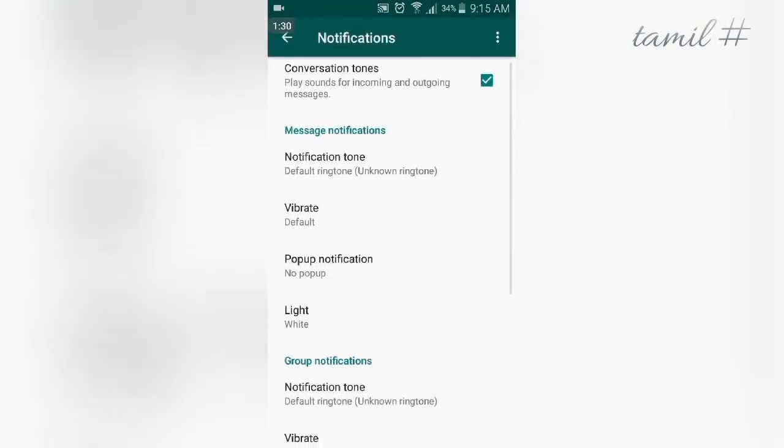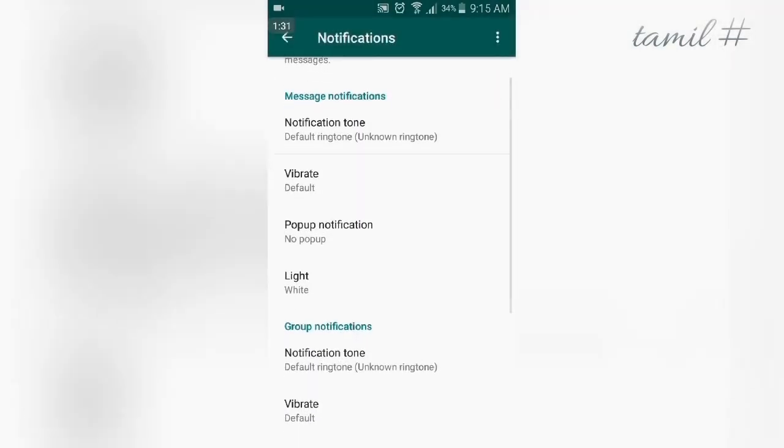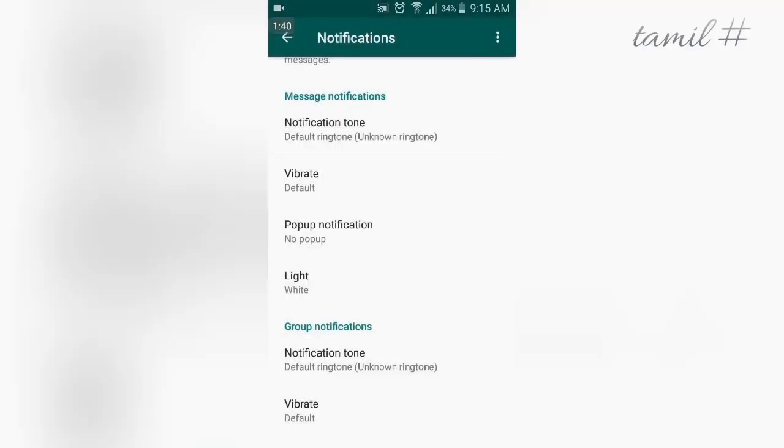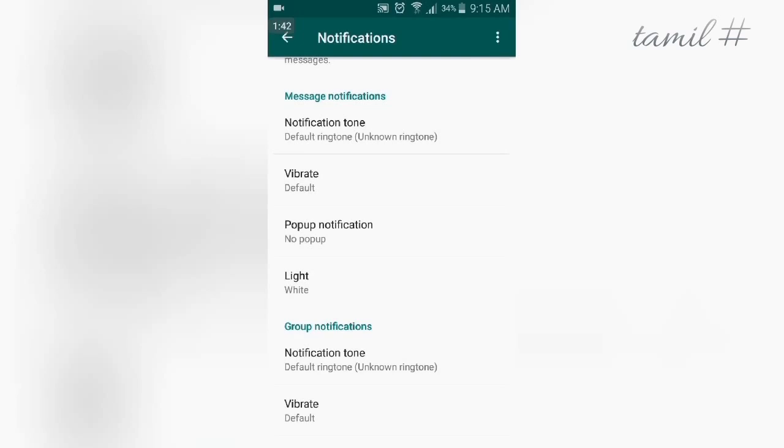You can also set the Vibrate mode. There is a default mode, or you can customize the vibration pattern.